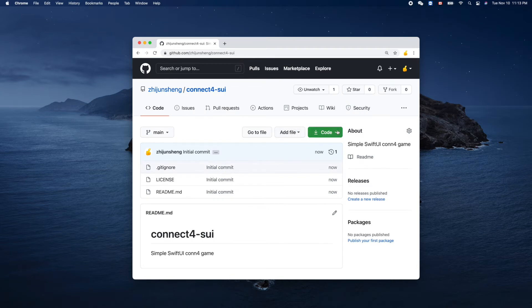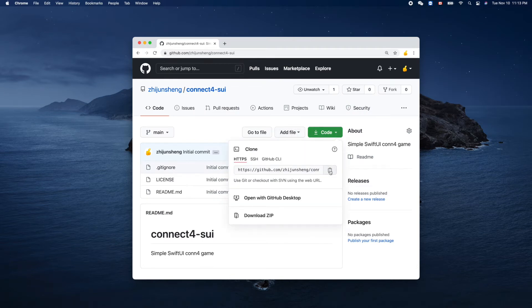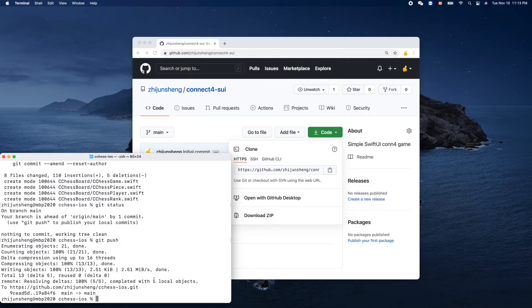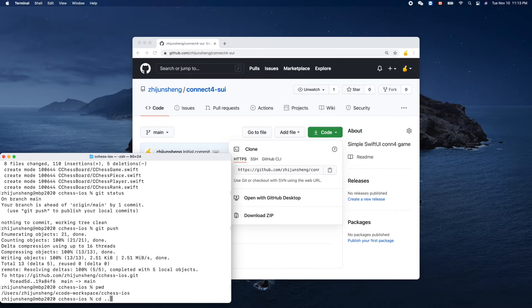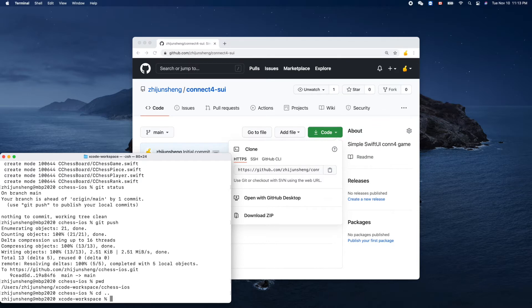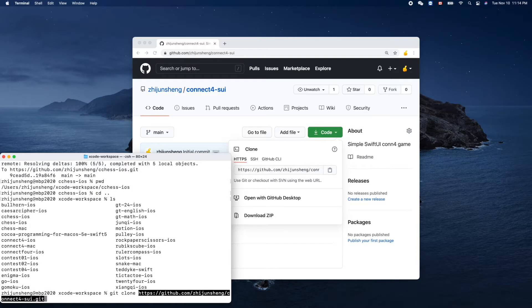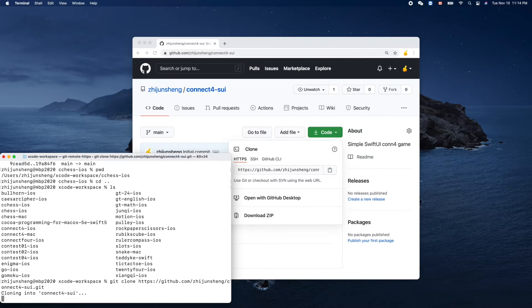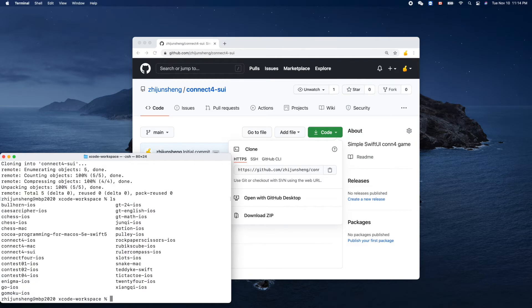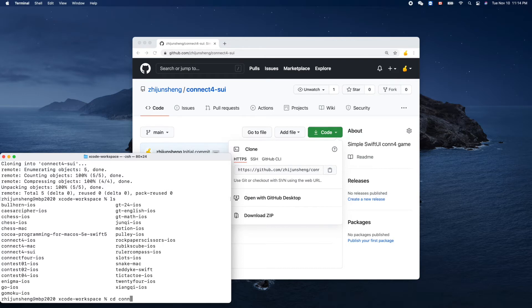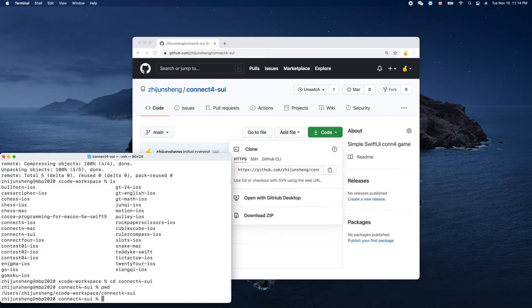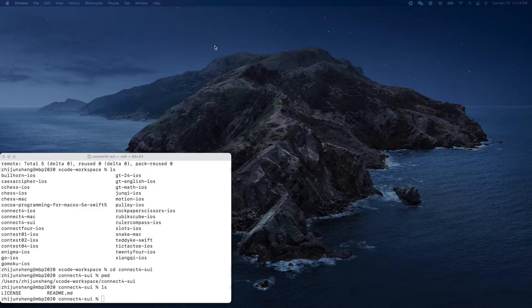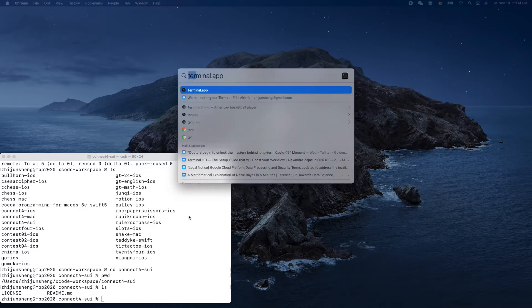Nice, so let's copy the URL here and bring up the terminal. It's still here. Let's go one level up. All our projects are here. So let's do git clone, paste connect-4-swift-ui. It's here, right? Let's go into that connect-4-swift-ui. We have two trivial files.